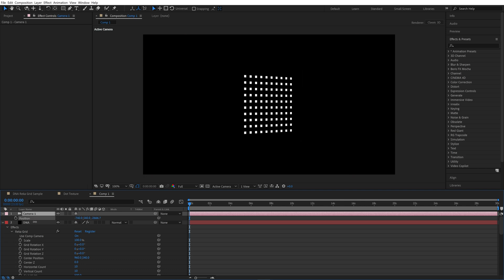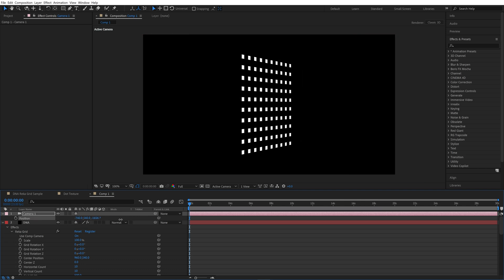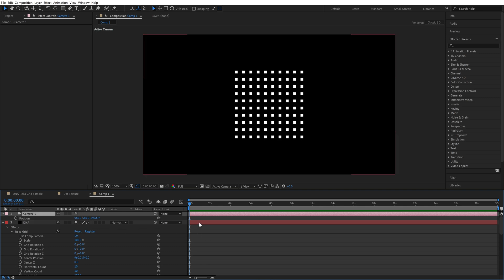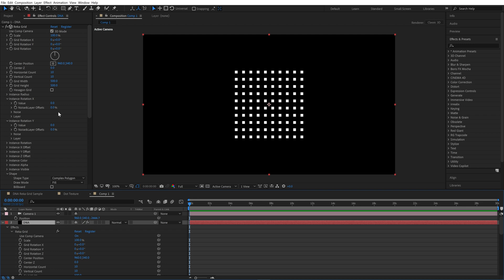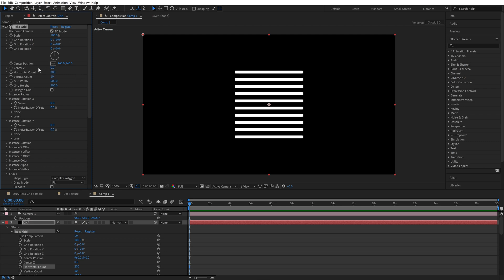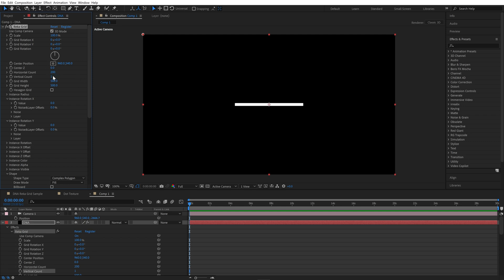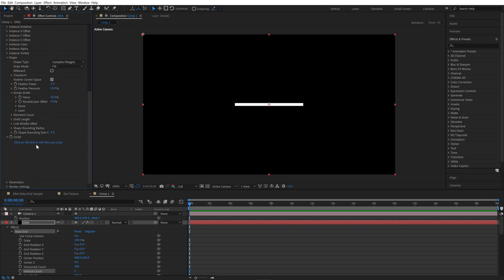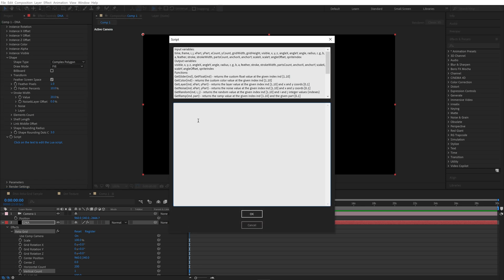We can move our camera to be sure 3D mode is active. So let's start setting up. Horizontal count: 200. Vertical count: set to 1 for now. Scroll down — we need to edit the script. Left click on this area. Here we will code gradually, step by step.